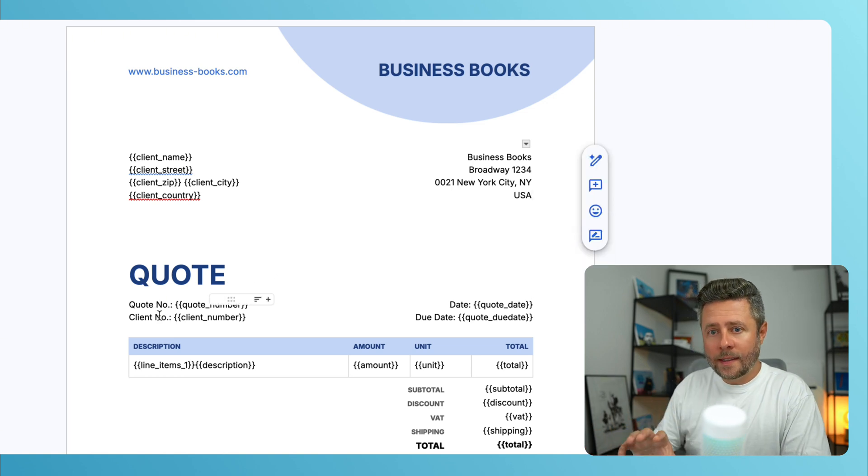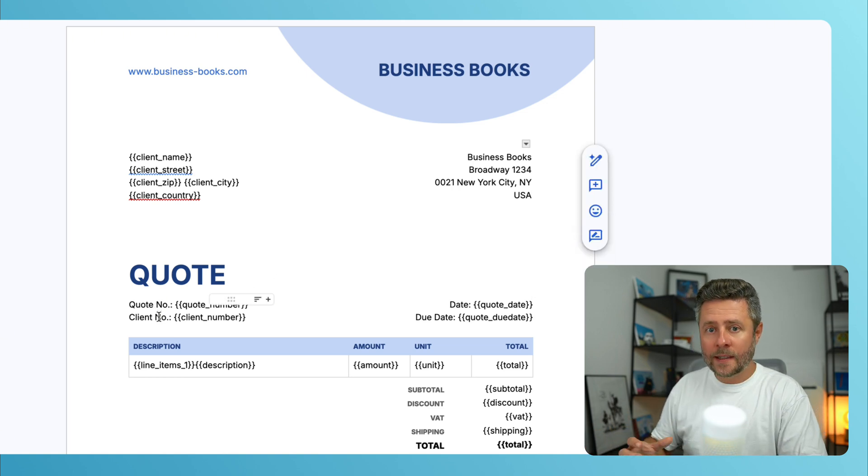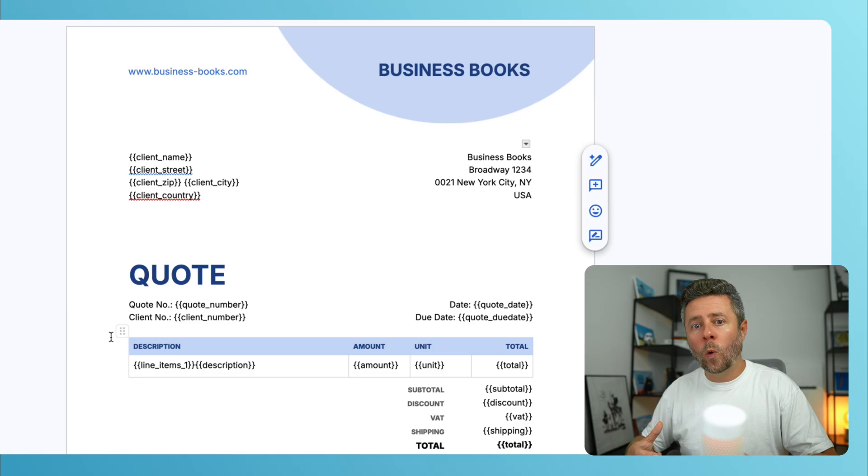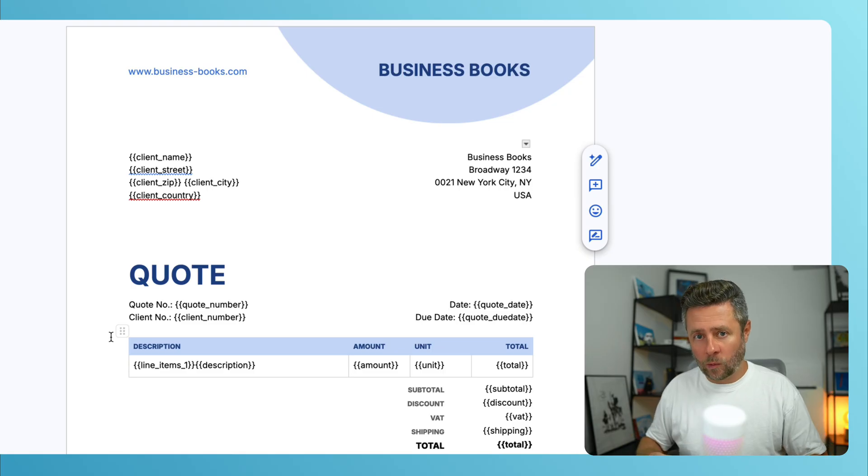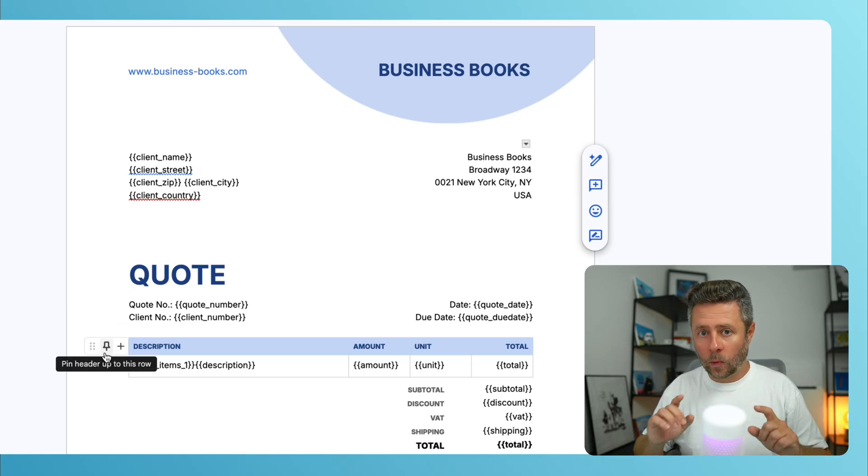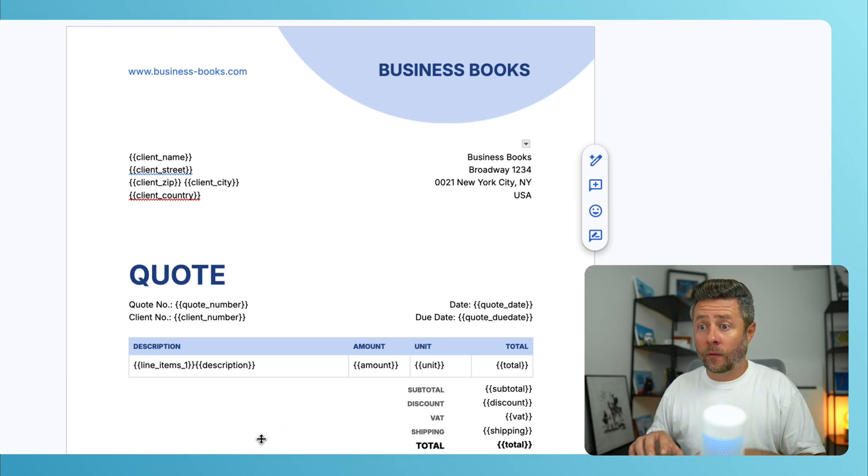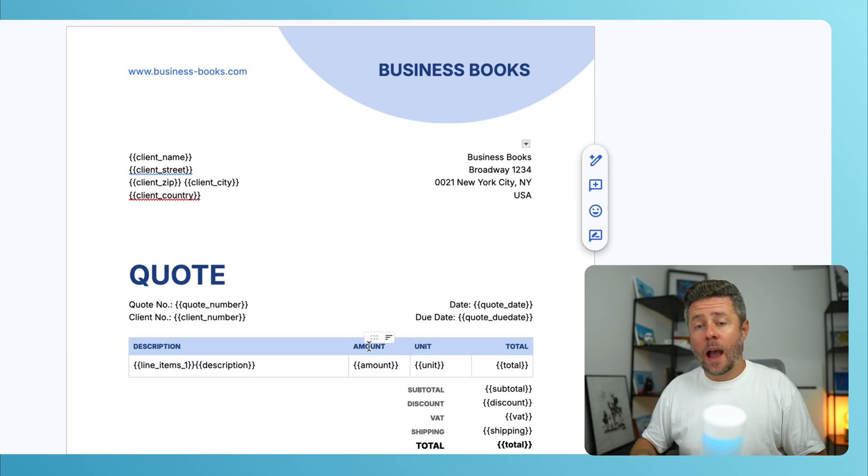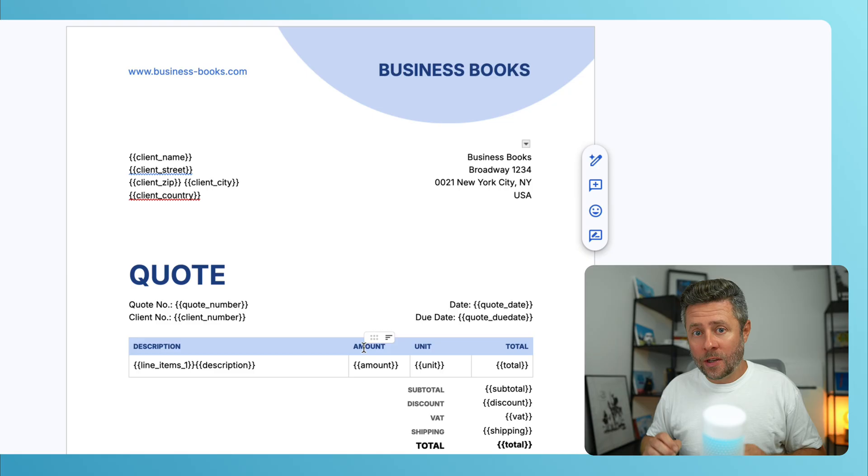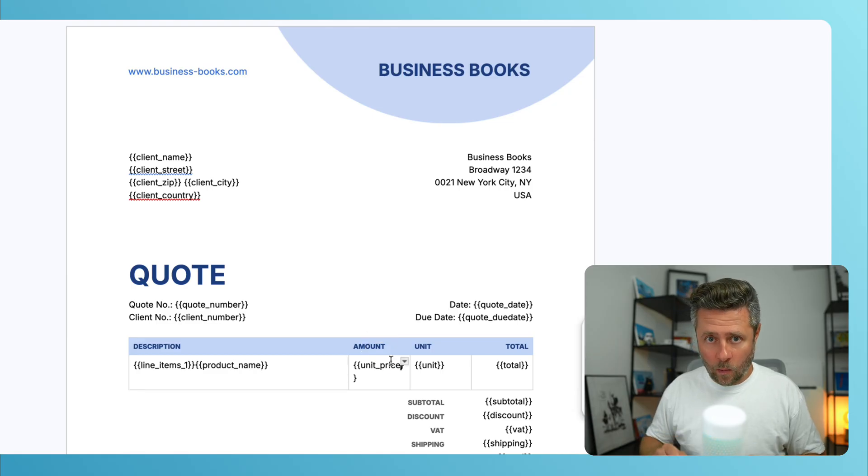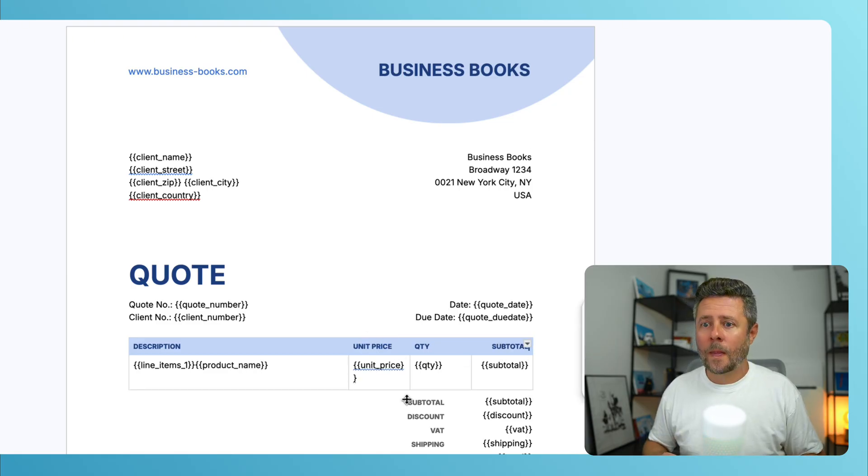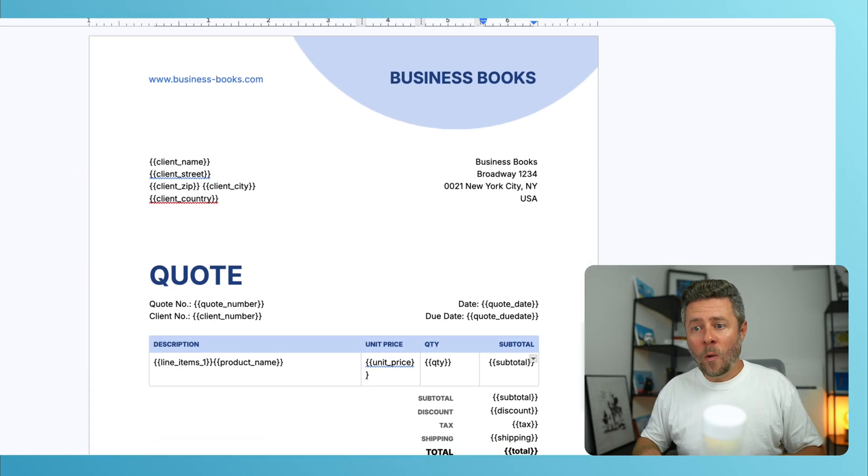Now, look at this subtable below. This is where the quote line items will be displayed. And we'll get back to this in a moment. But for now, I want to make some adjustments here as well. And now, when this template is ready,